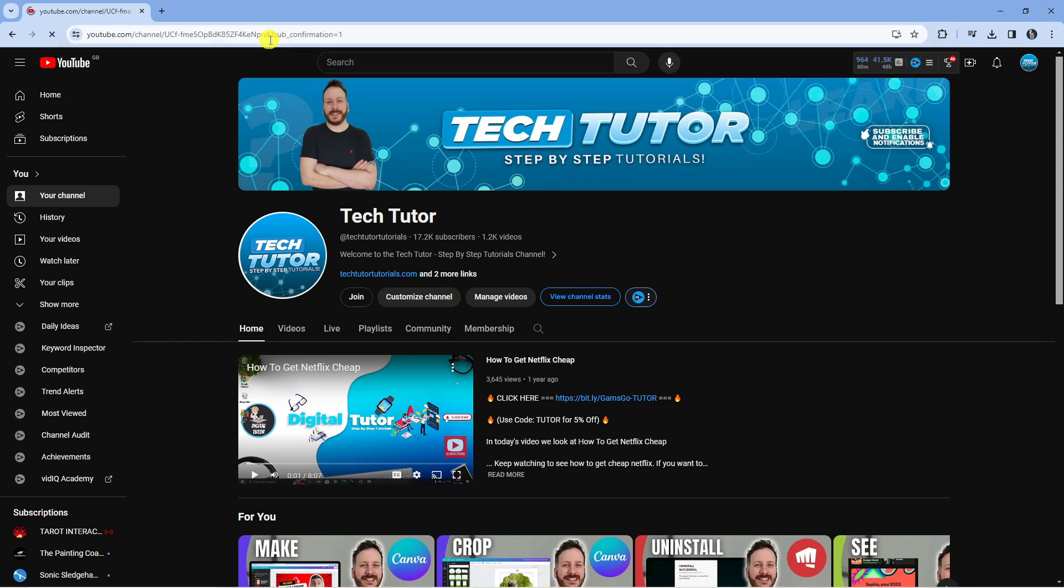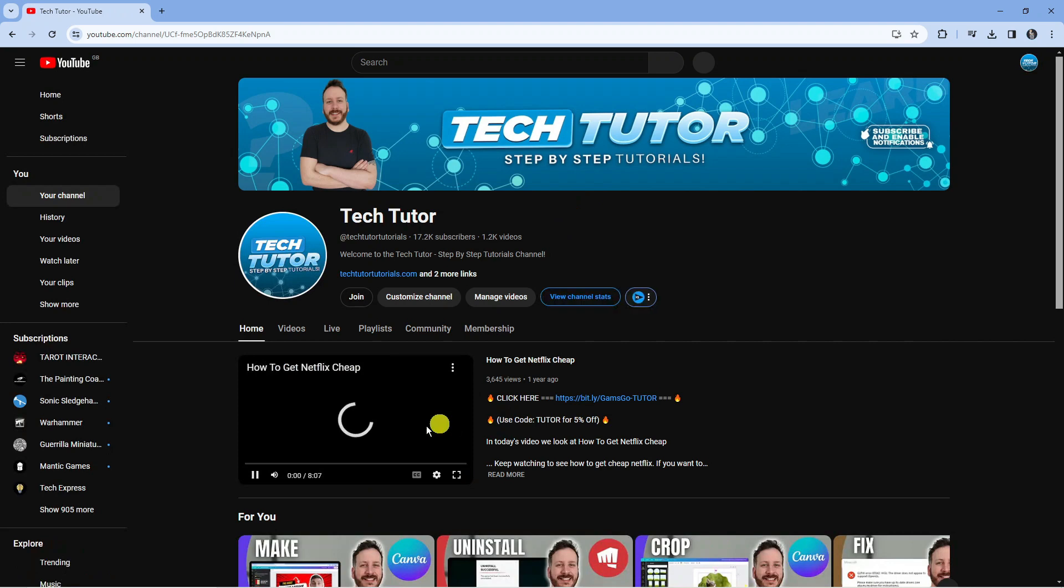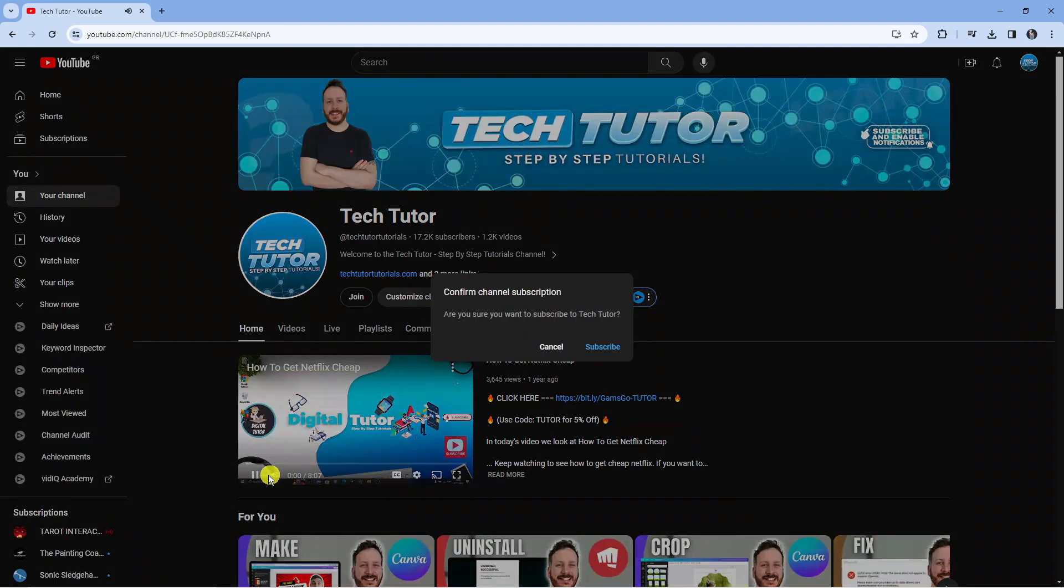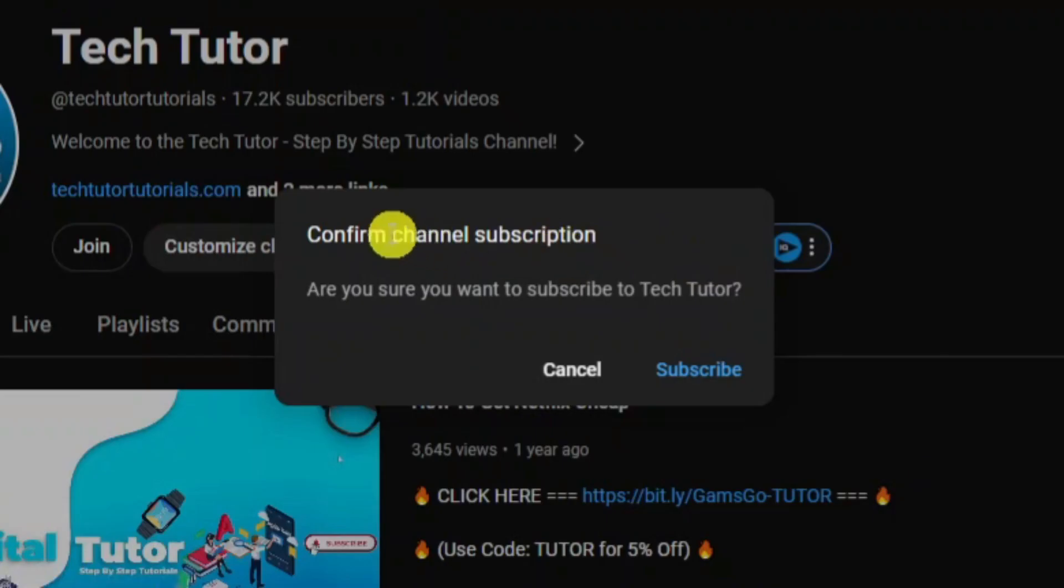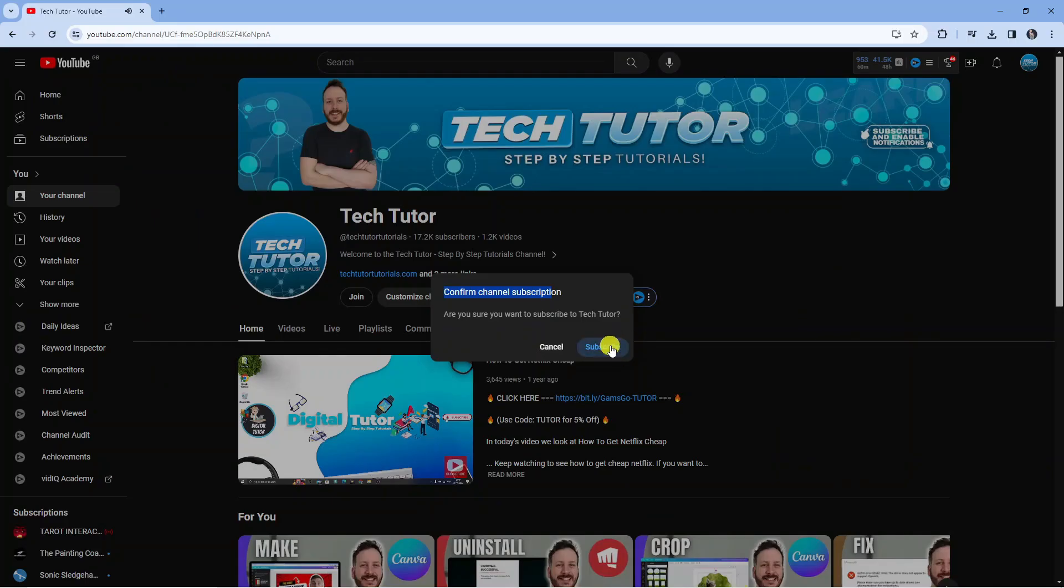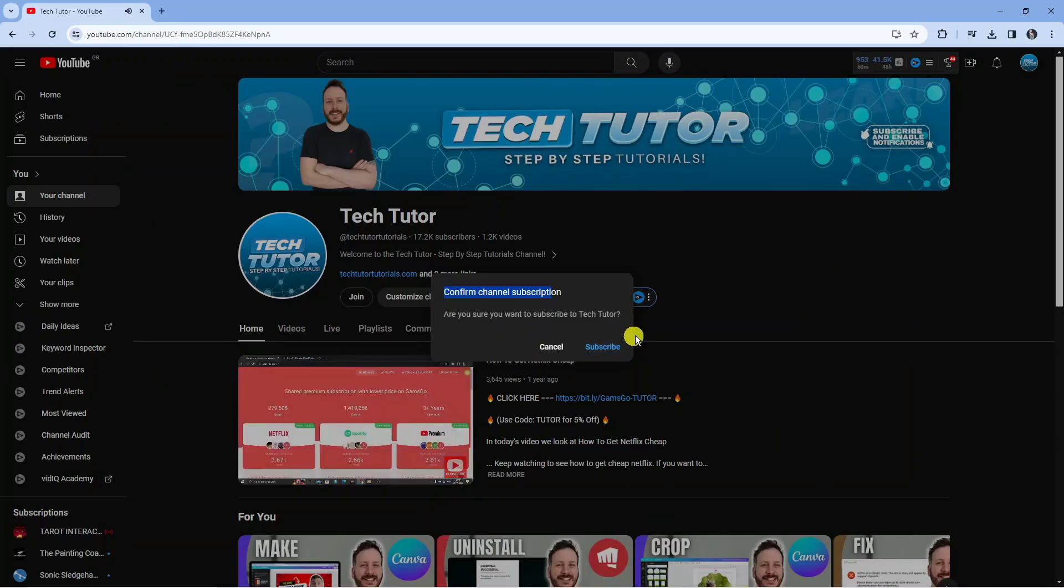When they press enter it's going to take them across to your channel and they're going to be presented with a pop-up box saying confirm channel subscription and then they can go ahead and subscribe from there.